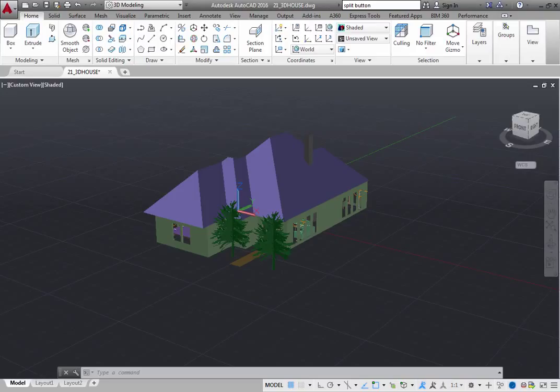These views represent commonly used options, such as top, front, back, and isometric views such as southwest, northeast, and so on.